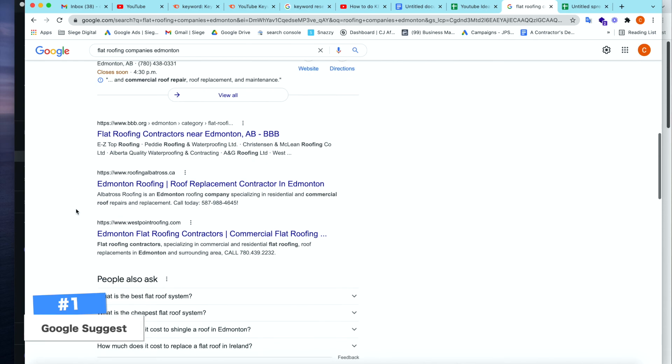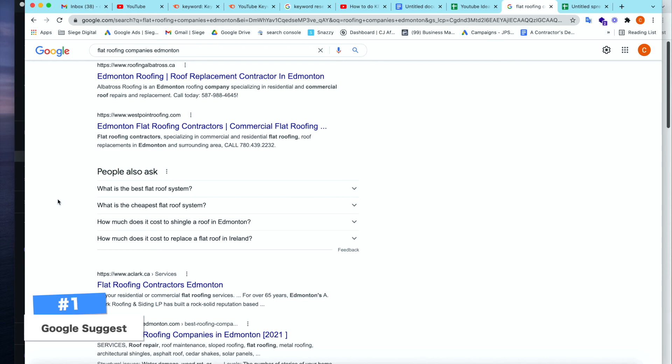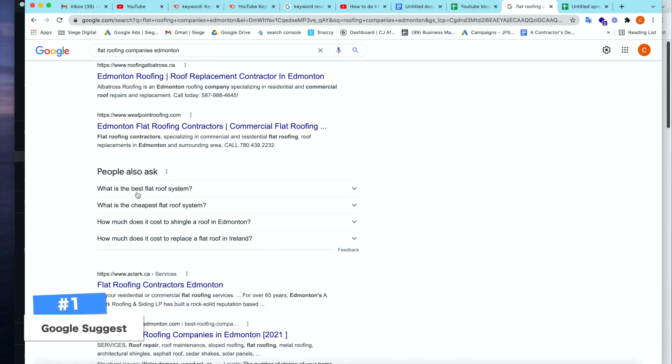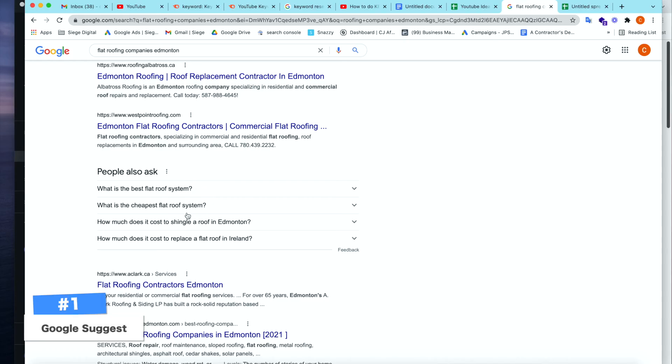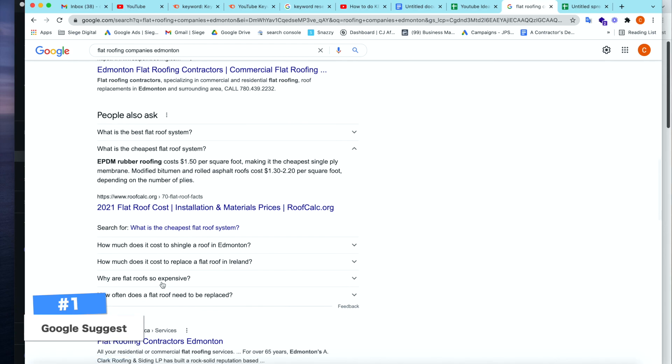Now we've kind of hit our limit. But if we scroll down, Google is now going to give us the people also ask question or the FAQ section. And now you can start to see ideas that you can be using for blogs or for content. We see what is the best flat roofing system? What is the cheapest flat roof system? How much does it cost to shingle a roof in Edmonton? So now as you can see, even when you click on each one of these, Google's starting to give us even more and more keywords that we can choose from.